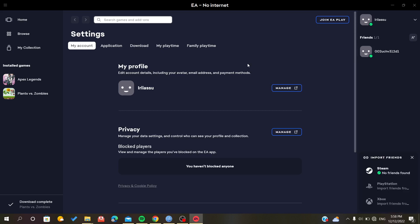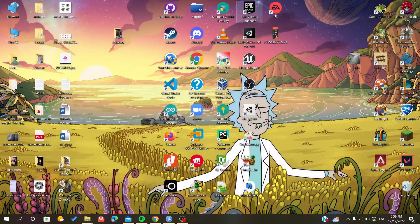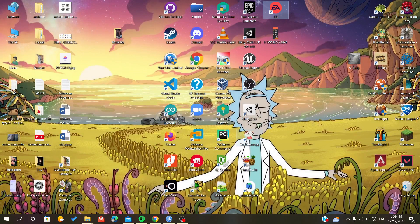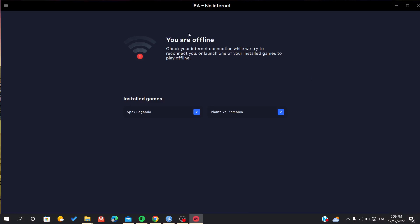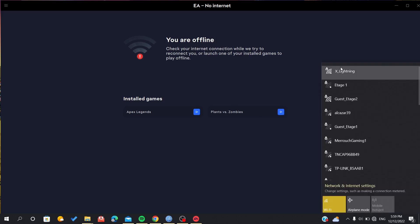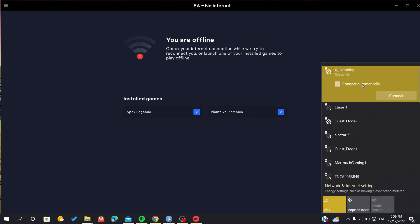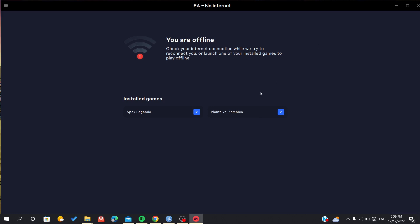As you can see, the EA app will tell you that there is no internet. If you just launch it, it will tell you that you are offline, but this is due to no connection. Still, you can play your games. Let's turn on our connection again.